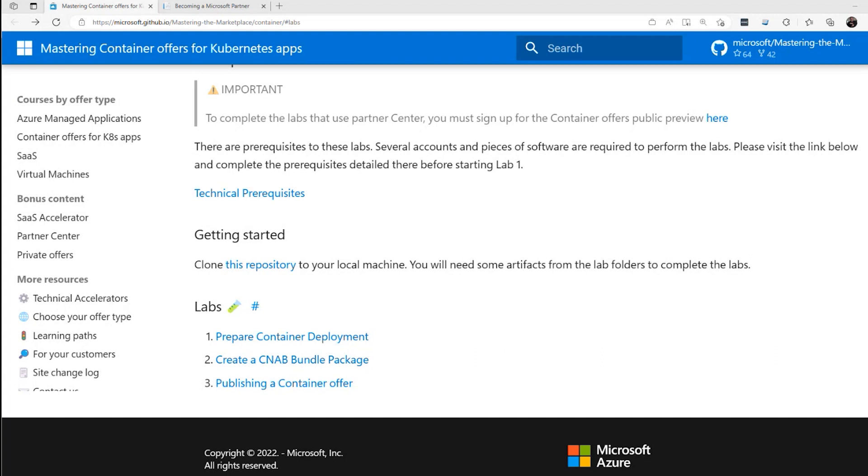In this video and in the following videos, I'm going to walk you through the labs that are published by the Azure Marketplace right here, and I'll place a link to these labs in the show notes so you can follow along. Be aware that this offering is currently in preview, so it's possible that some things might change after this video goes live.